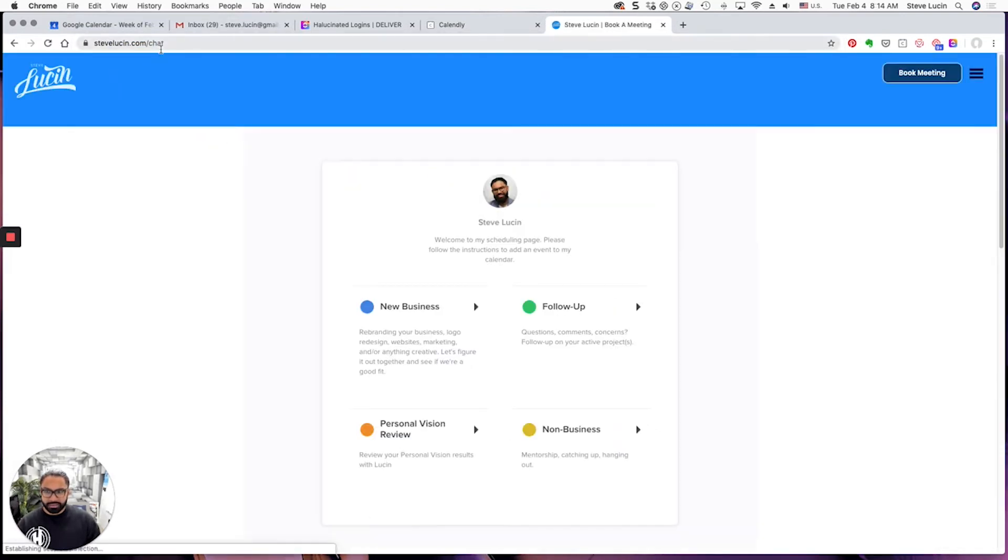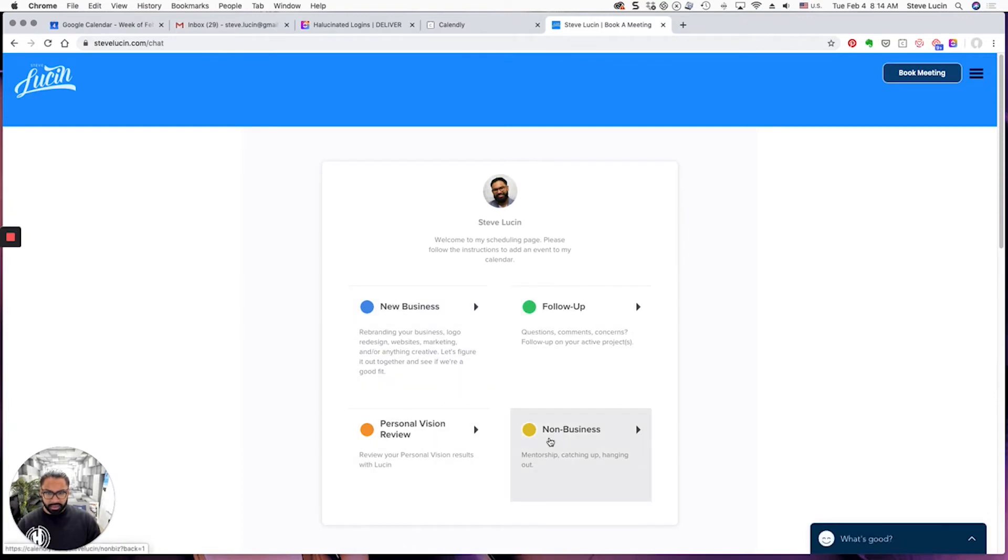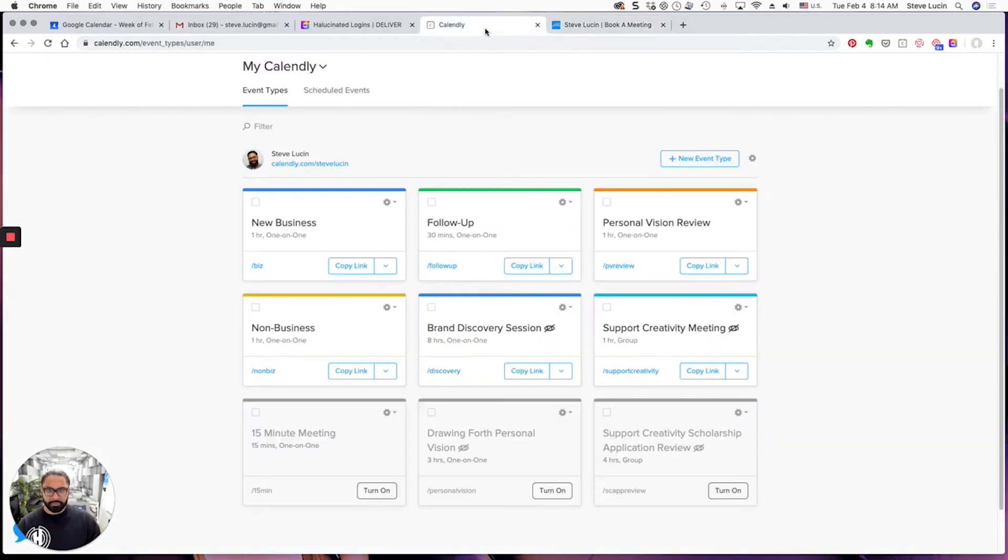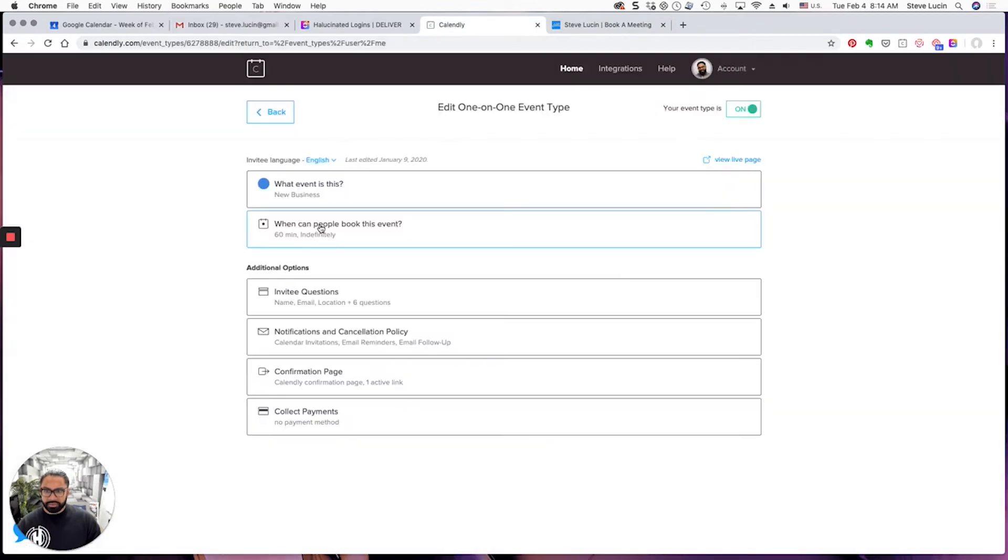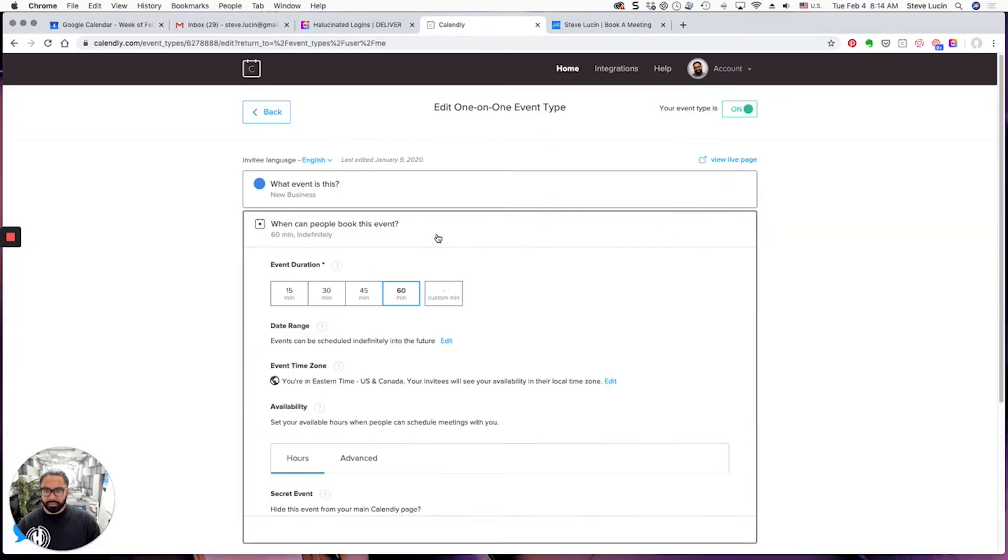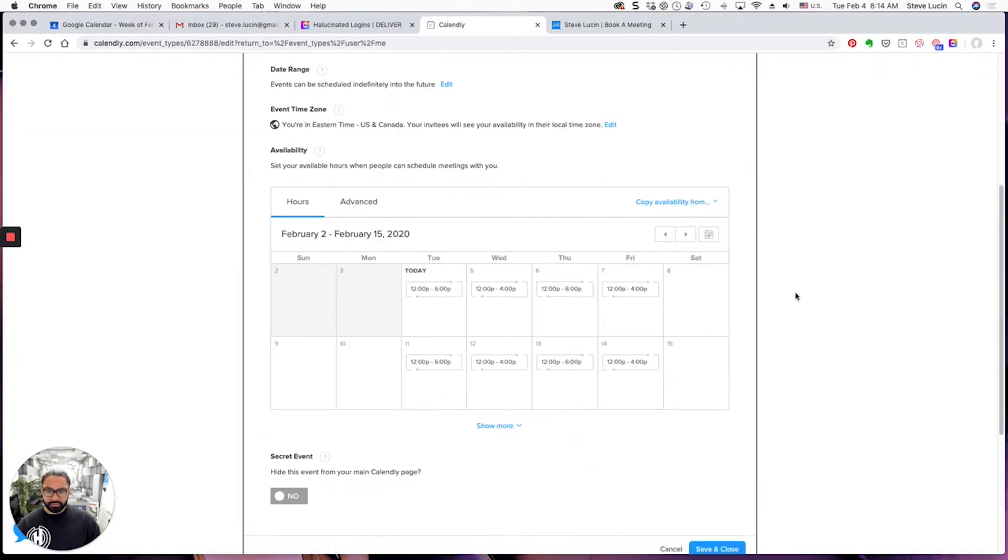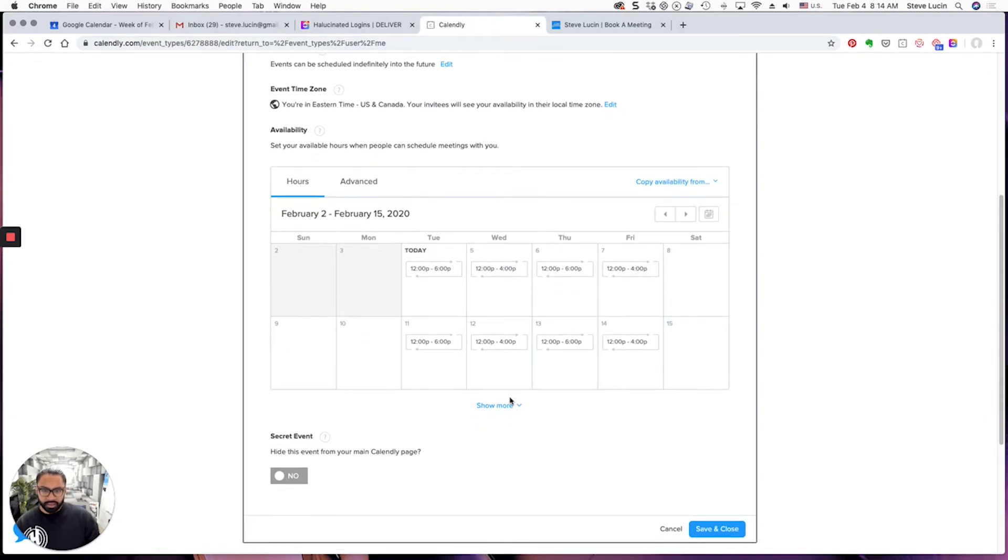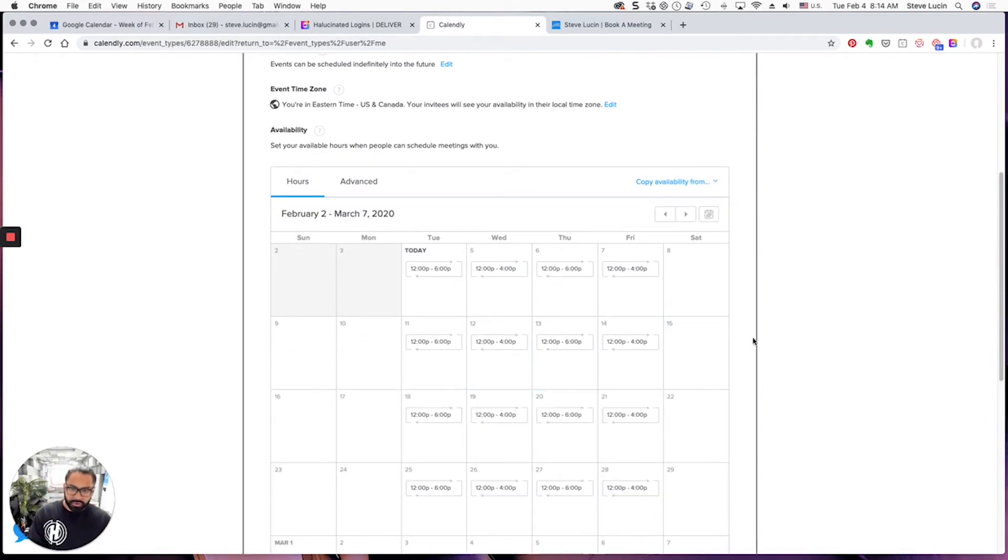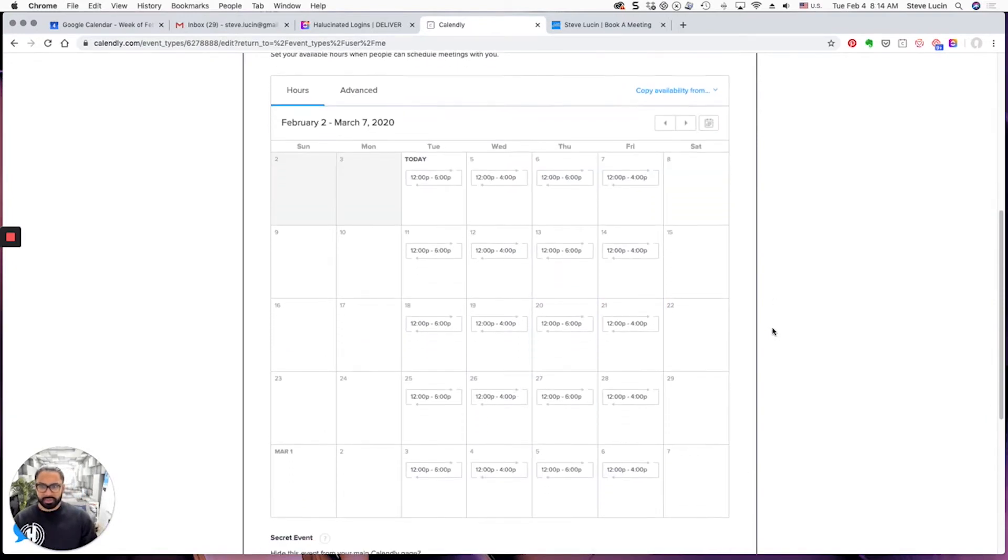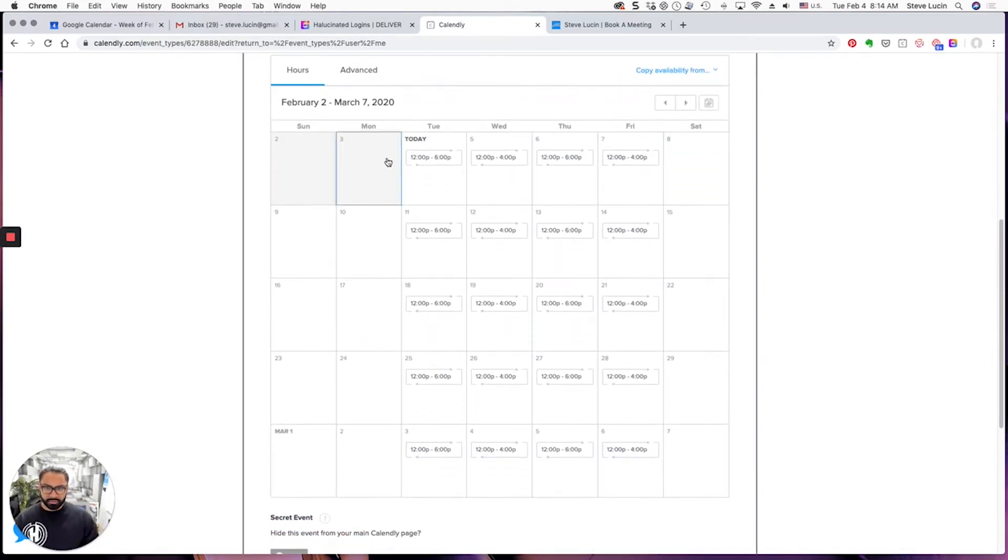So if we go back here, it's New Business. Click on when can people book this event, you scroll down and then go to show more. This is the calendar that's up to date. Today is the 4th and tomorrow's the 5th.